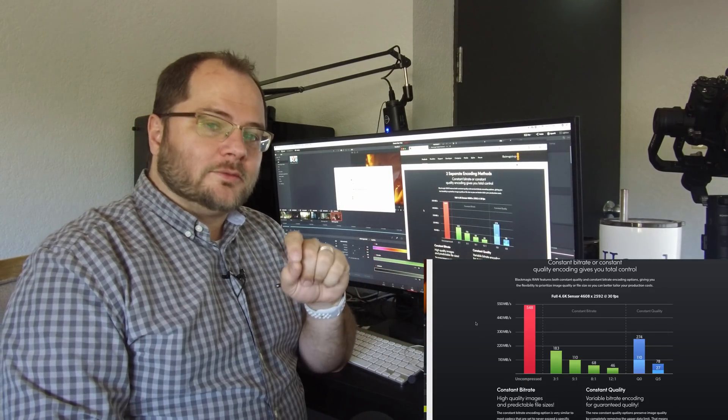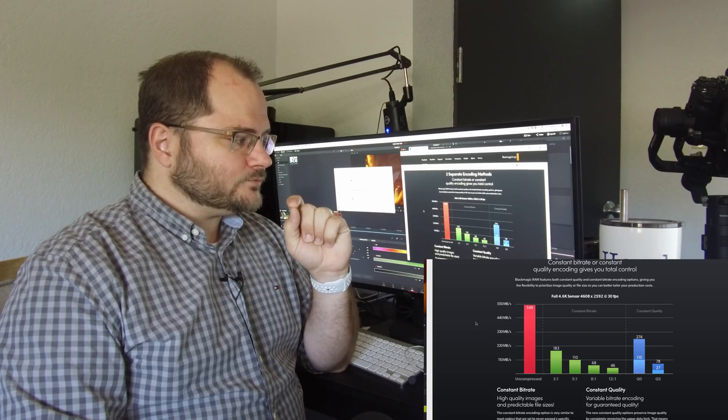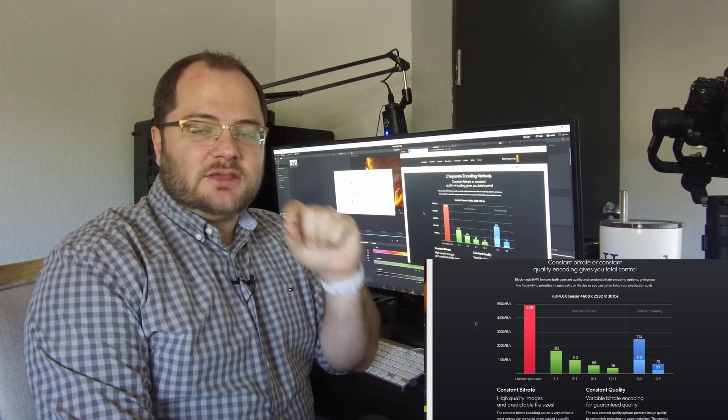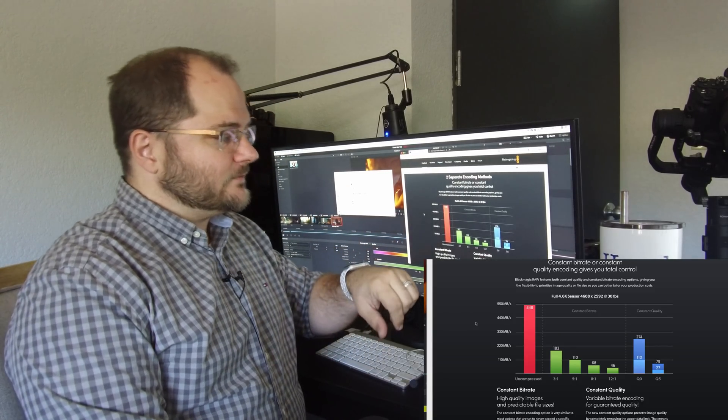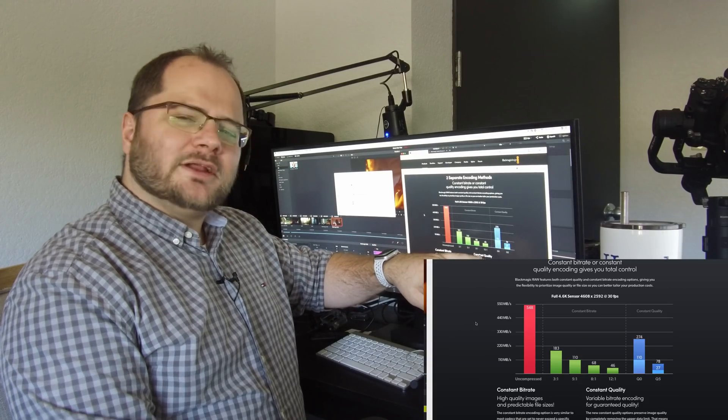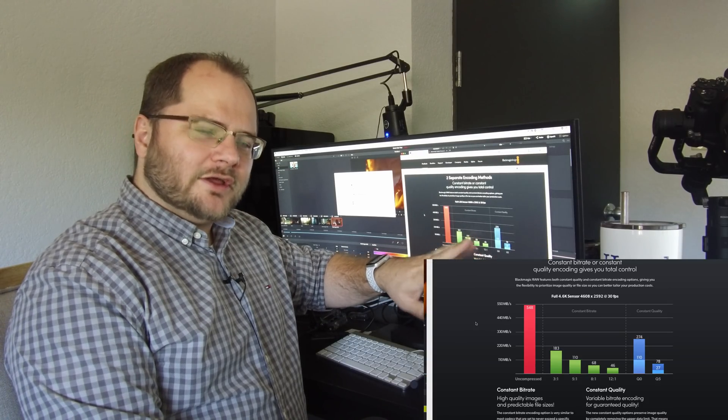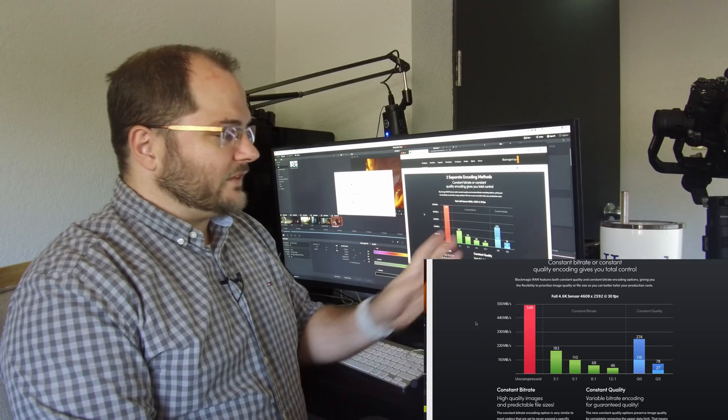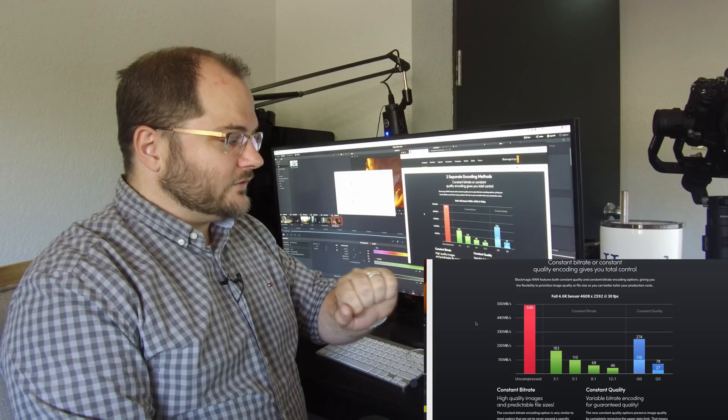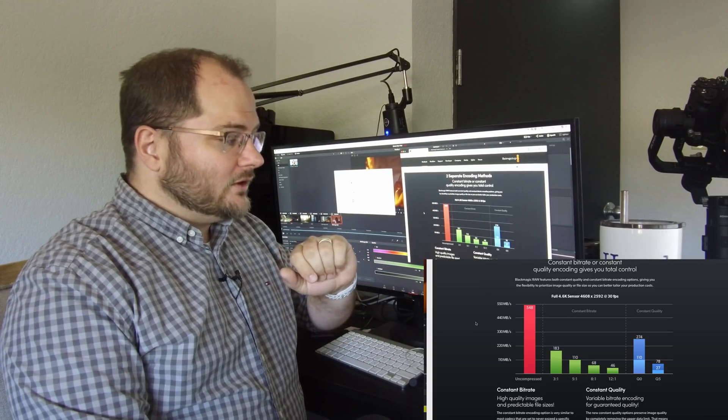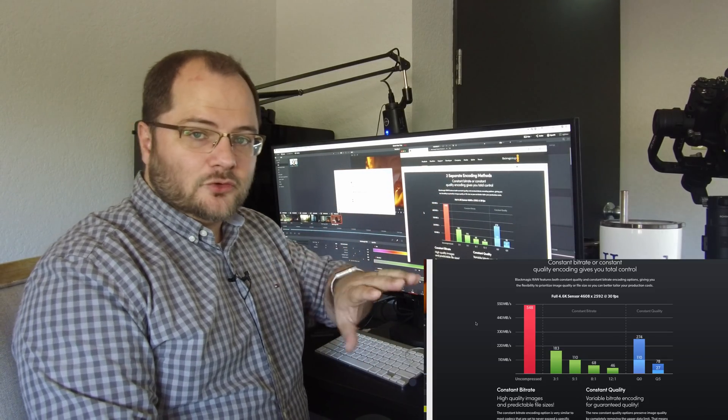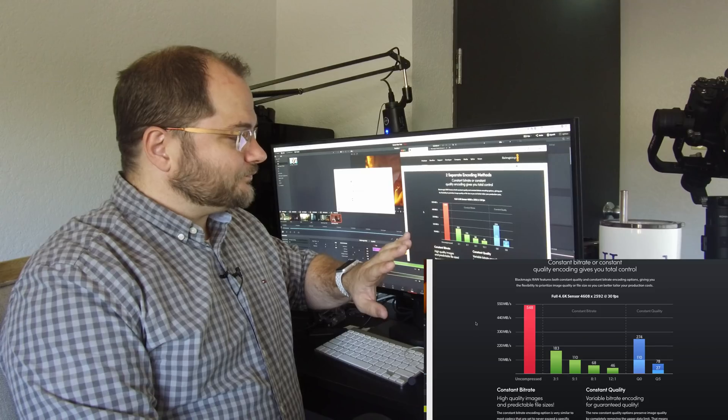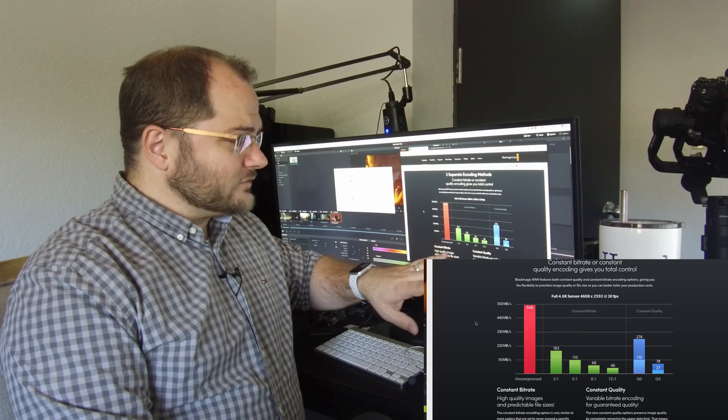The constant quality compression, that's what strikes me more is what ProRes RAW does. They have a variable bit rate, but the intention is to keep the quality of the image very close. This, I think, looks a little bit higher than the ProRes RAW. I don't have the ProRes RAW in front of me, but they have two different levels of it. The Q0 is the higher end, and the Q5 is the lower end.